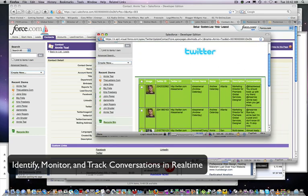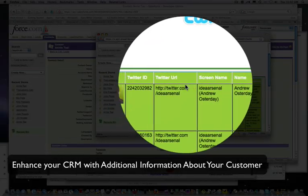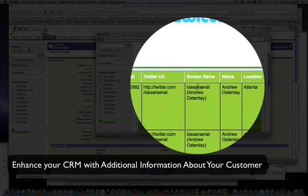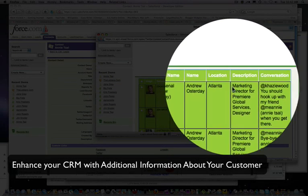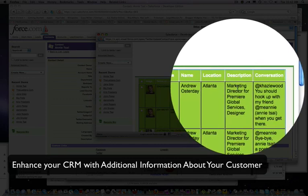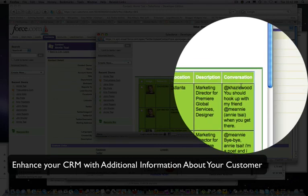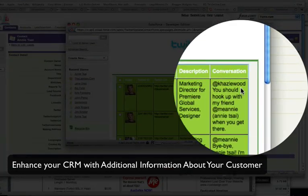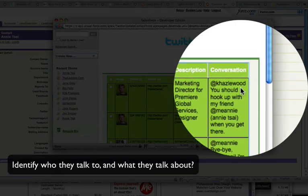You'll see here you have the image, a Twitter ID, Twitter URL, a screen name, a name, location, you'll see a description. You also see a conversation in the conversations key because the conversation can reveal who is conversating with this particular person.